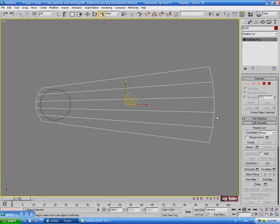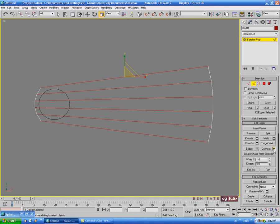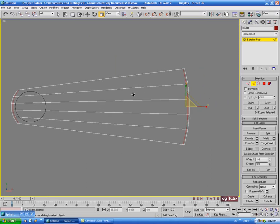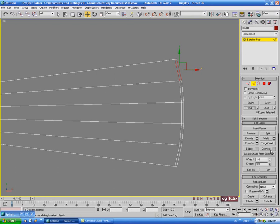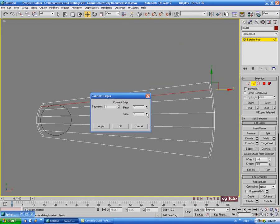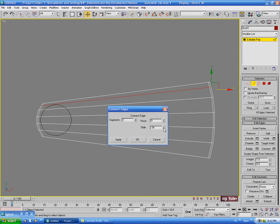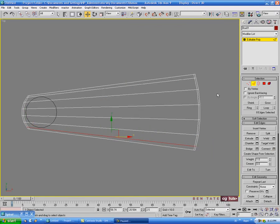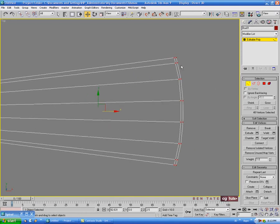Now we're going to add some support edges because we're going to have to TurboSmooth this to get the faceting out of there. Select all these edges and do a Connect - we'll do two segments and just pinch those apart. We want them pretty close to the end, so let's do about 98 on the pinch. Then select these two edges, do a Ring and a Connect with one segment this way, no pinch. Let's slide that up about negative 50 on the slide. Do the same thing with these ones down here - ring those edges and connect.